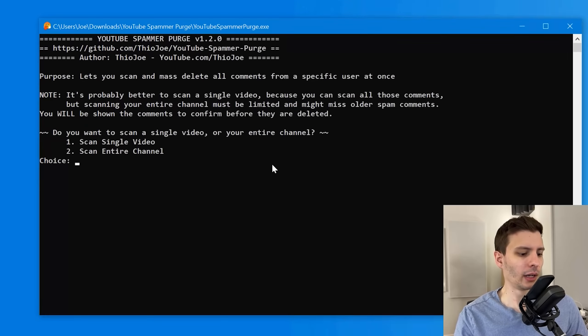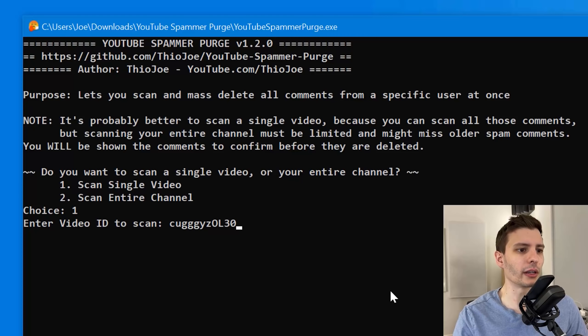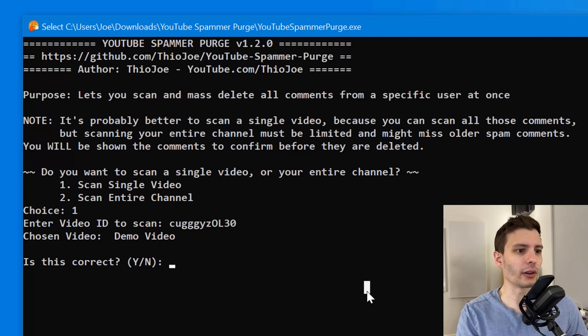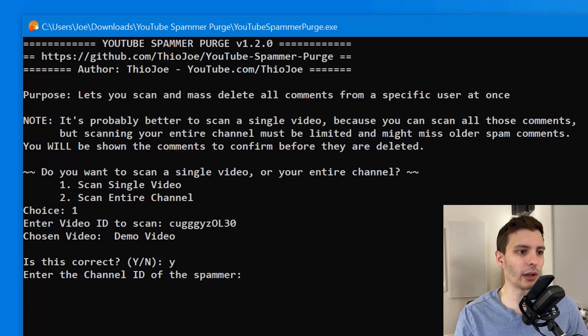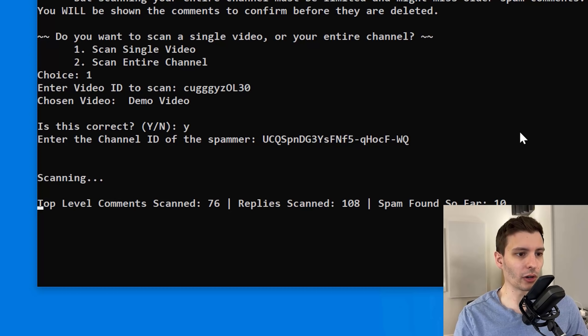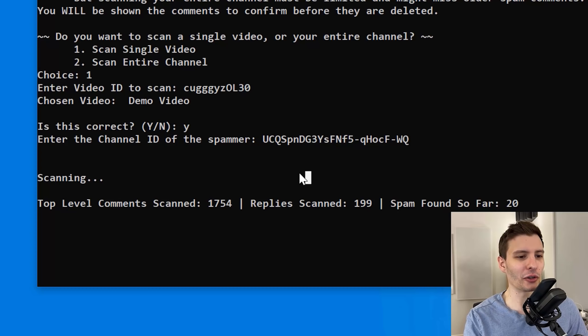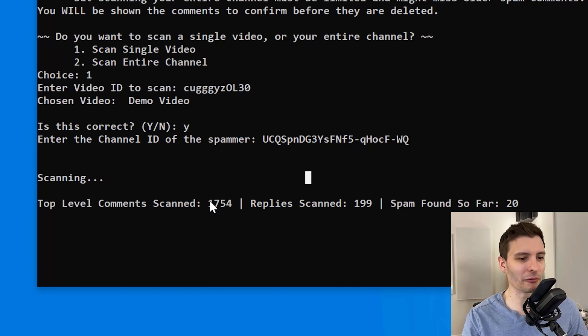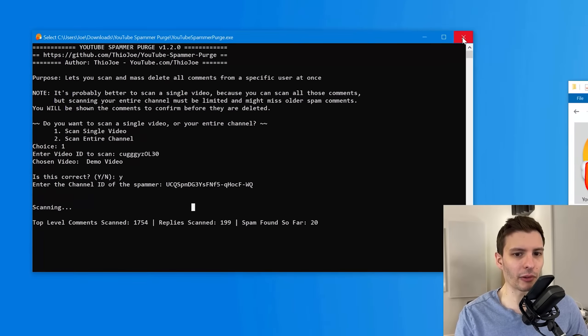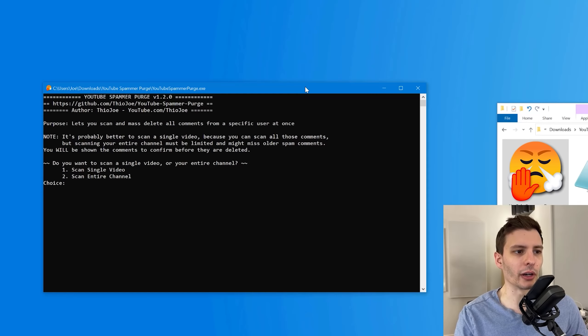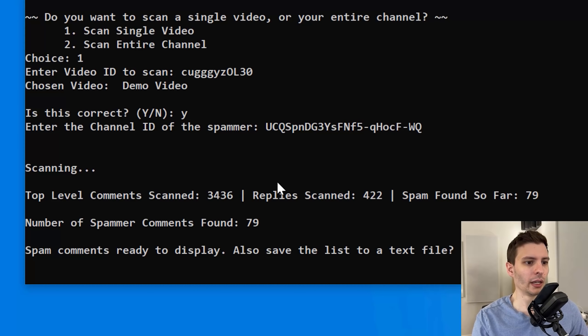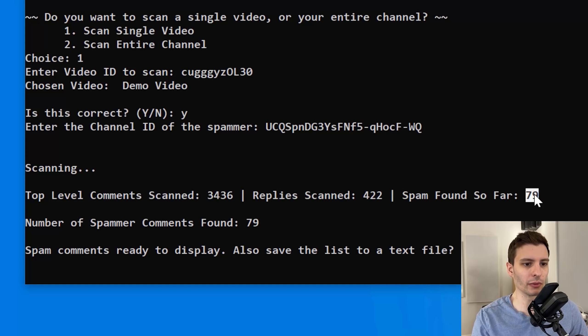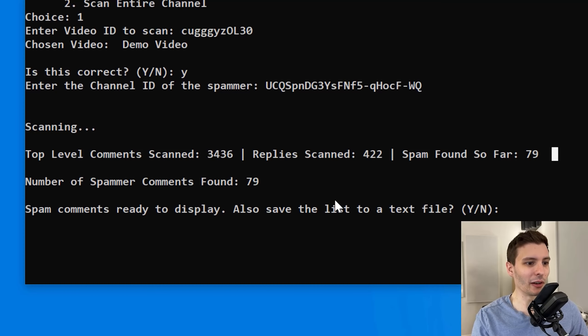So let's run this again. And this time we're going to do single video. I already have the video ID of that demo video right here. It's going to ask you if the chosen video, it'll show the title right here. Ask you if it's correct. You type Y for yes. The channel ID of the spammer, which is my channel, and it's going to start going. So there's about 4,000 comments on this. So I'll kind of skip ahead. Now, actually, I do need to point out that sometimes haven't figured out why yet it will just freeze and stop scanning. If you see that it did this, you just have to close it and run it again. But that shouldn't happen all the time. All right. So we're going through it again. Hopefully it'll work this time. And you can see it pretty much found them all. It went through all of them.